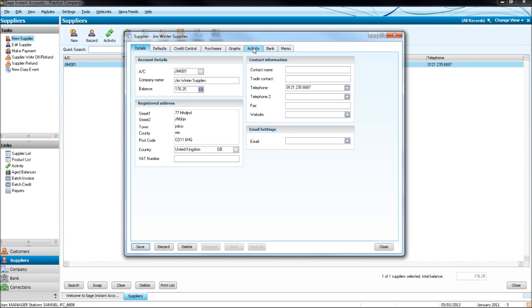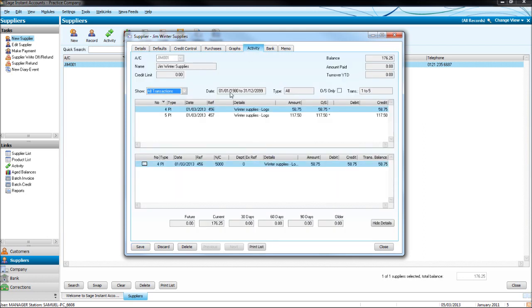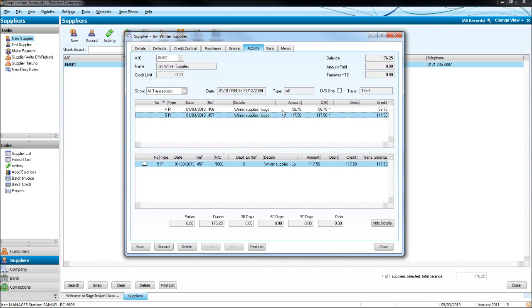We can also view the activity of the supplier by clicking the activity tab.